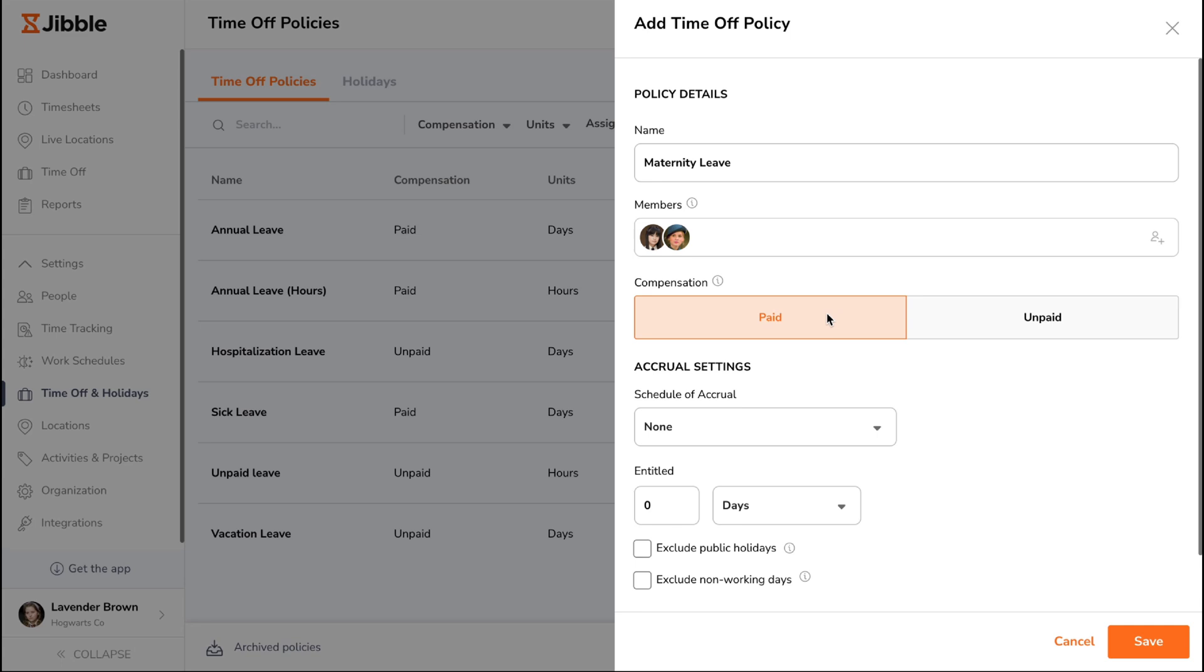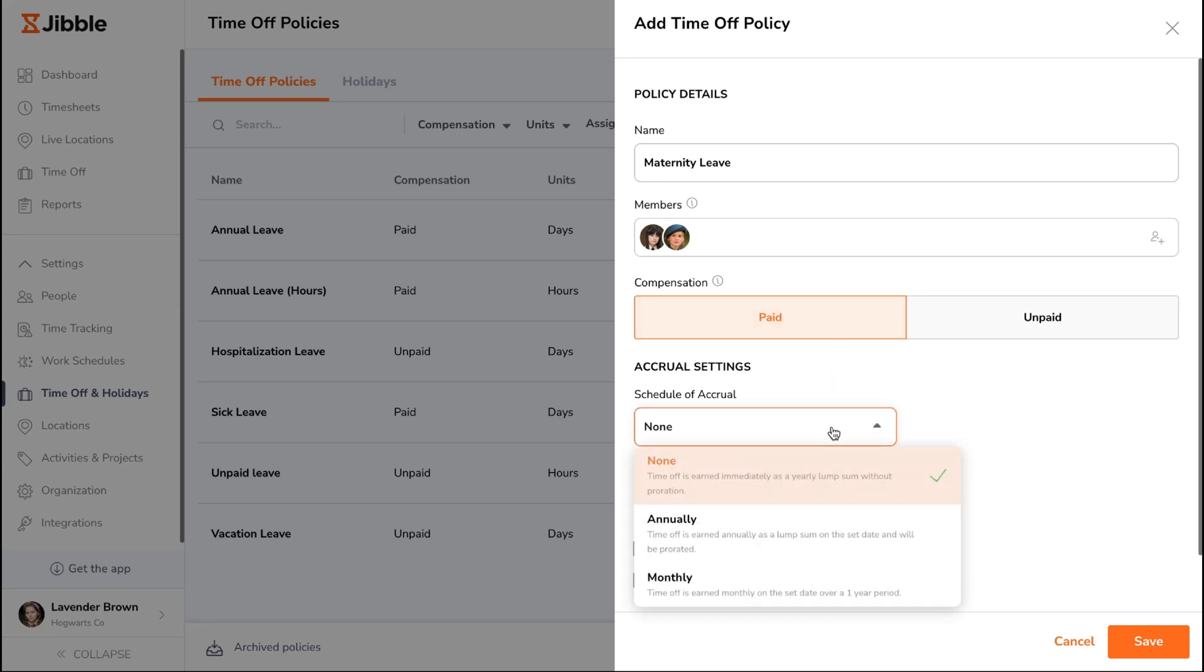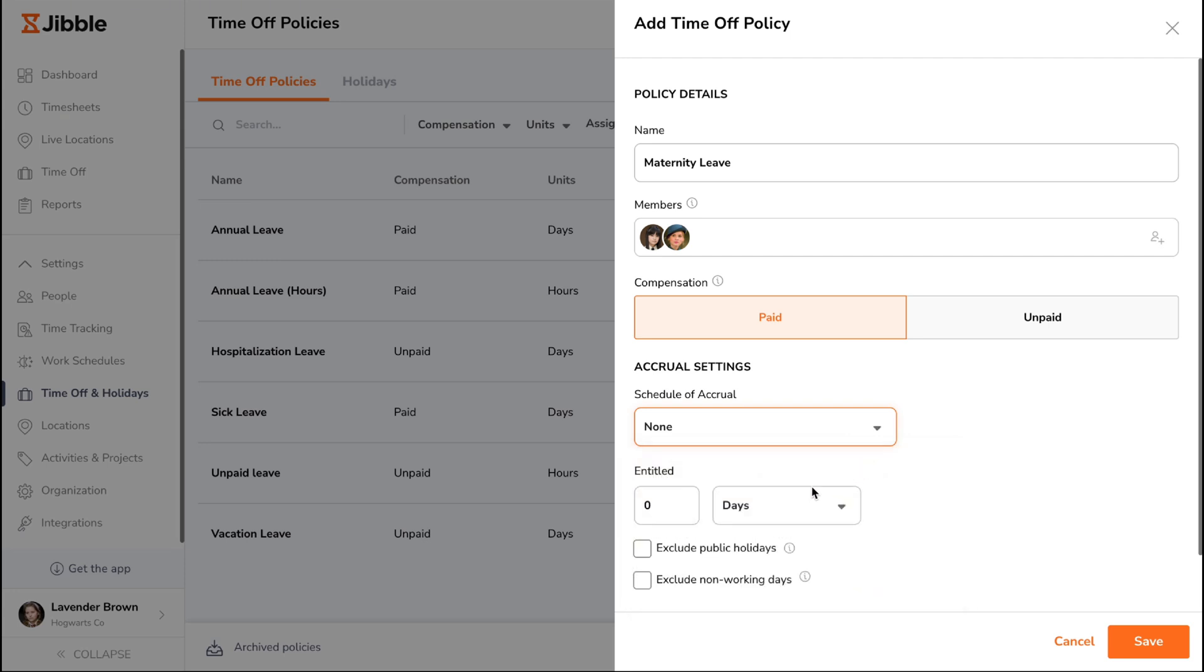If you select paid time off, you can set how leave is earned using accrual policies. There are three options to choose from. The first option is having no accrual schedule, where a fixed number of leave days is granted upfront for the whole year, based on the calendar year.